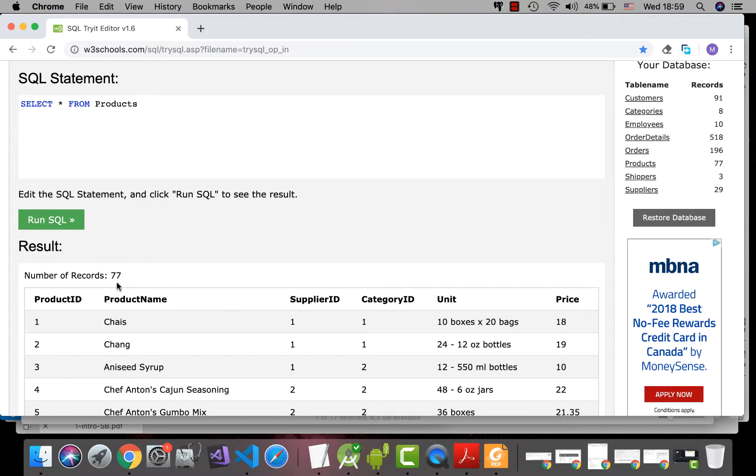Okay, if you want to limit the number of records, you have to use WHERE clause. So WHERE, and then the CONDITION.